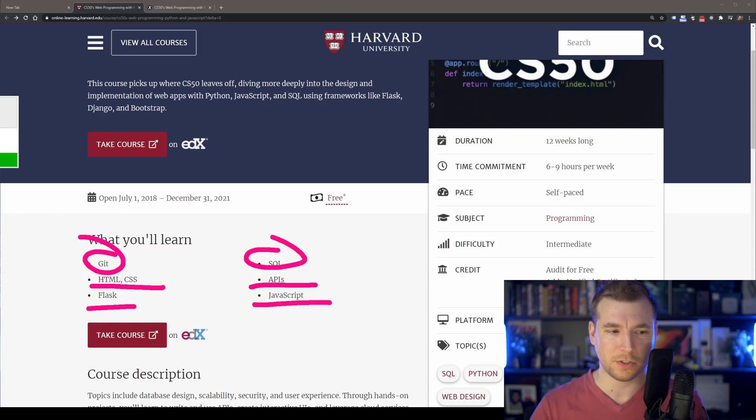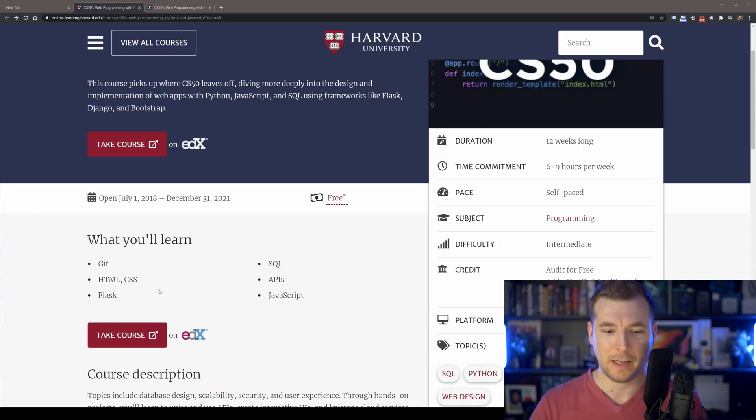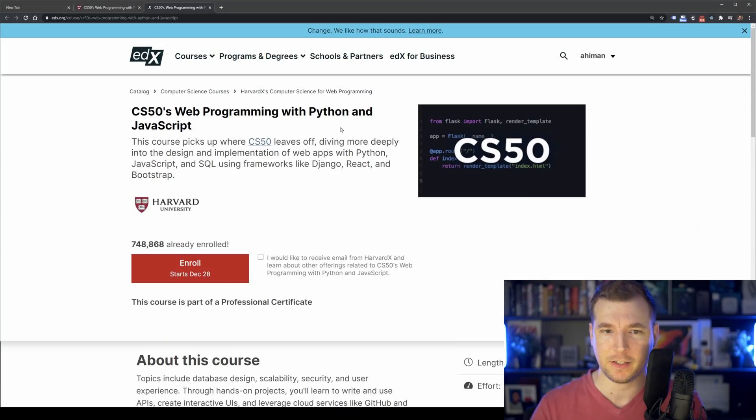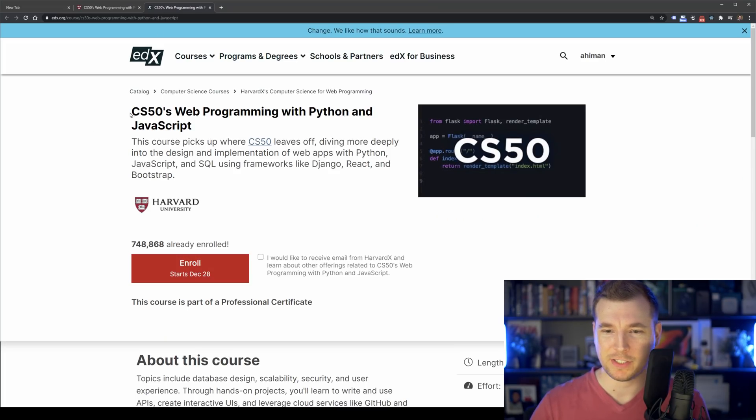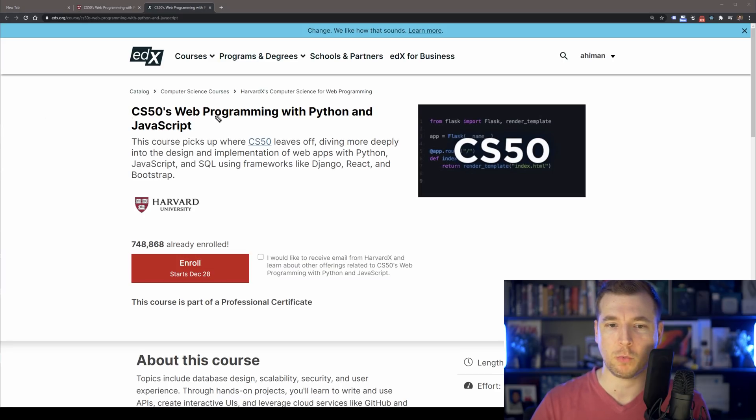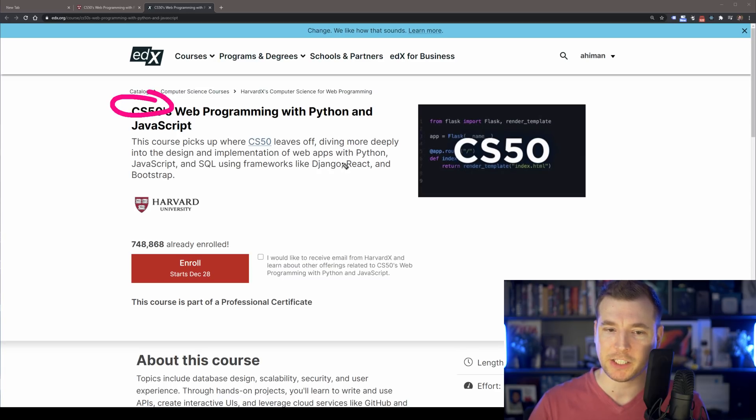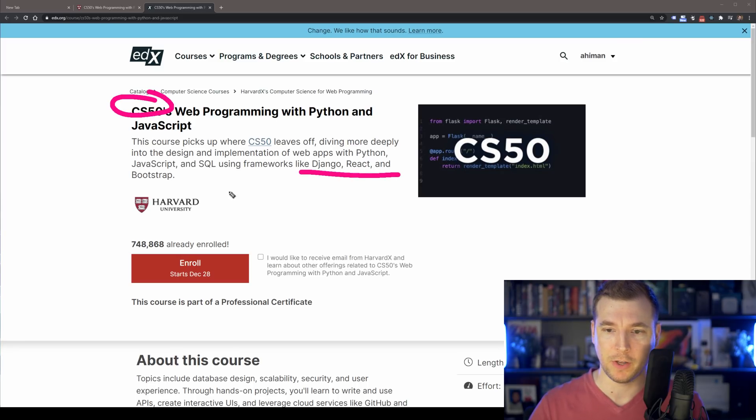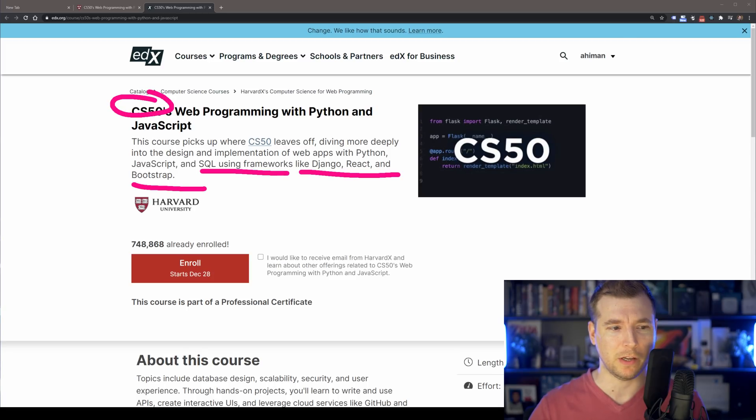But this also might not be the most up-to-date information because if you select the take course option over here, you get taken to this page where the course is run on edX and this course is slightly different. If we have a look at what's involved here for the CS50, it's actually programming with Python, but it actually is Python, JavaScript, SQL, Django, React and Bootstrap. So this is actually a lot more than what's even on the course page, which is really cool.